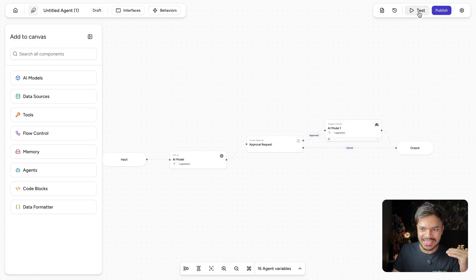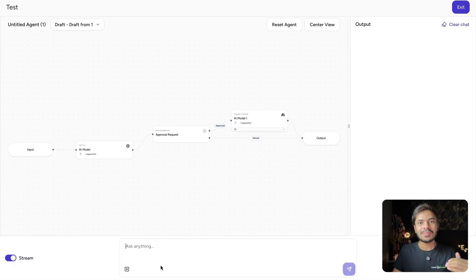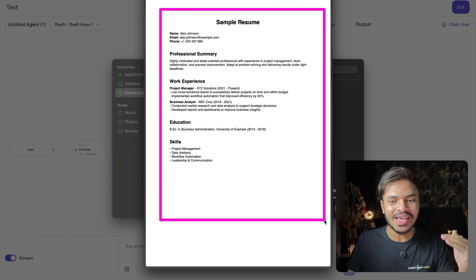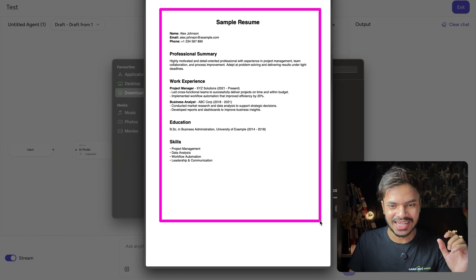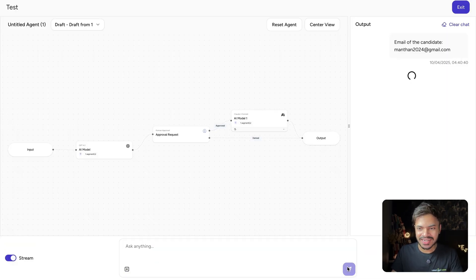Where the first thing is user will input their CV or resume. This is like a sample example resume which we are going to use in this example. And the email of the candidate. Now let's click on run.